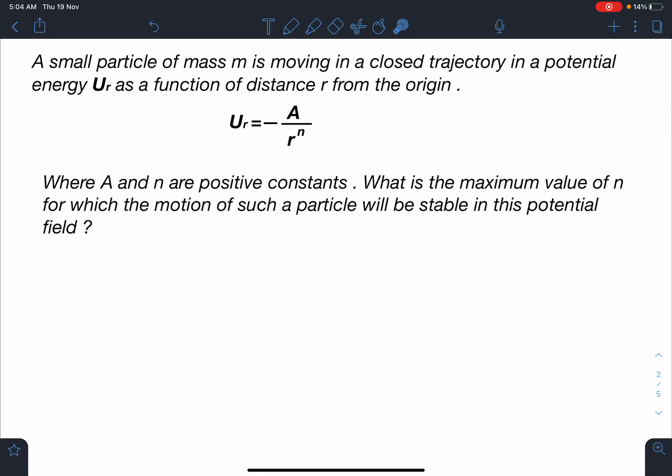Hello everyone, welcome to my channel Indian School of Physics. This is Nitin here. Today I have come with another amazing problem and method. The problem statement: a small particle of mass m is moving in a closed trajectory in a potential energy U(r) as a function of distance r from the origin, where U(r) = -a/r^n, where a and n are positive constants. What is the maximum value of n for which the motion of such a particle will be stable in this potential field?